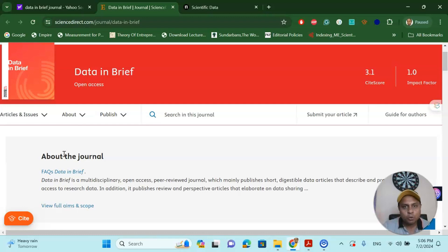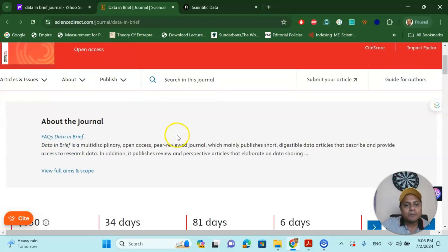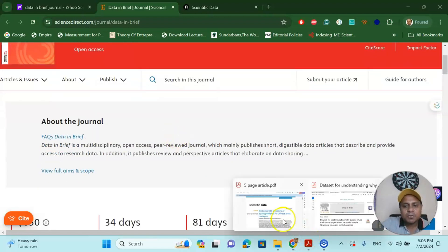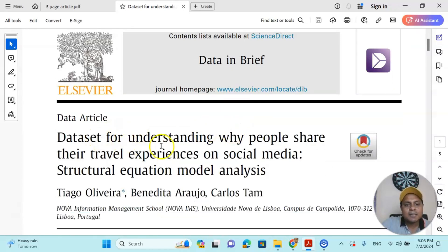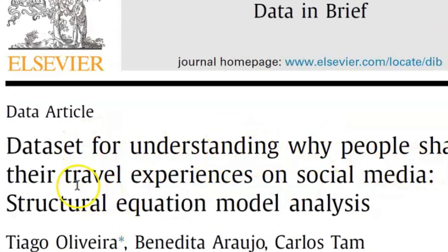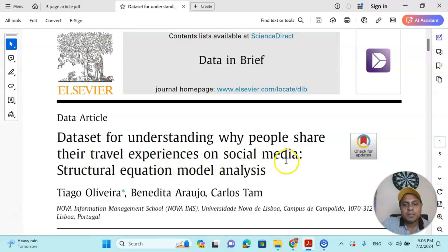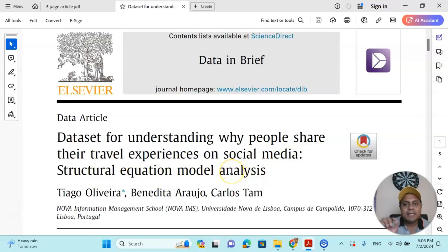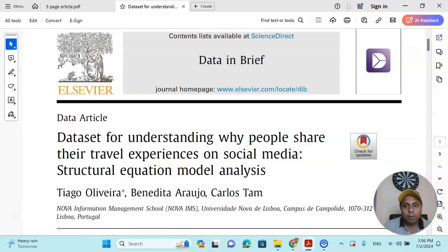So there are two options. Two ways you can get your publication very quickly. So let us talk about this Elsevier journal. One article I was reading recently is called Dataset for Understanding Why People Share Their Travel Experiences on Social Media Structural Equation Model Analysis.